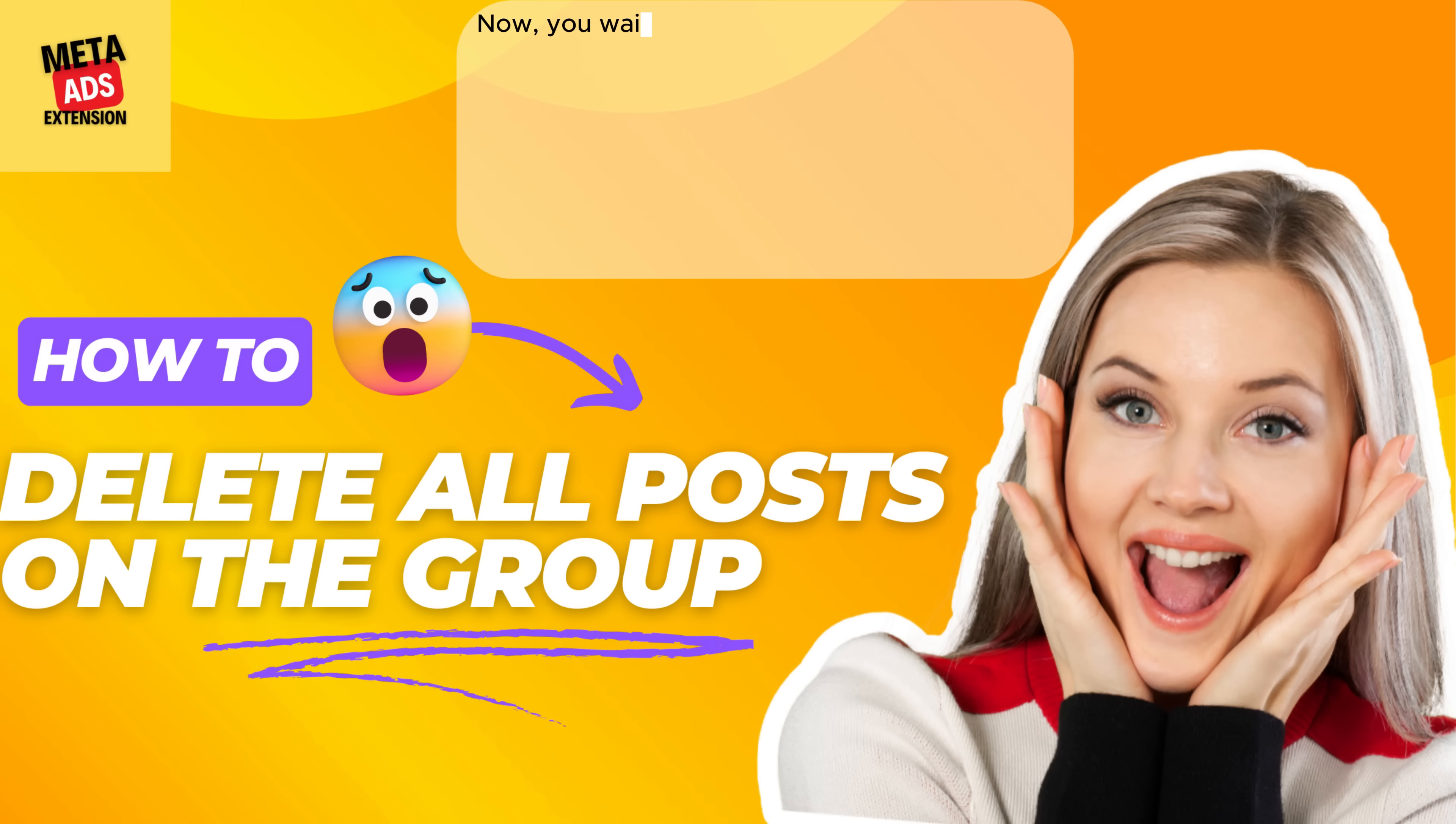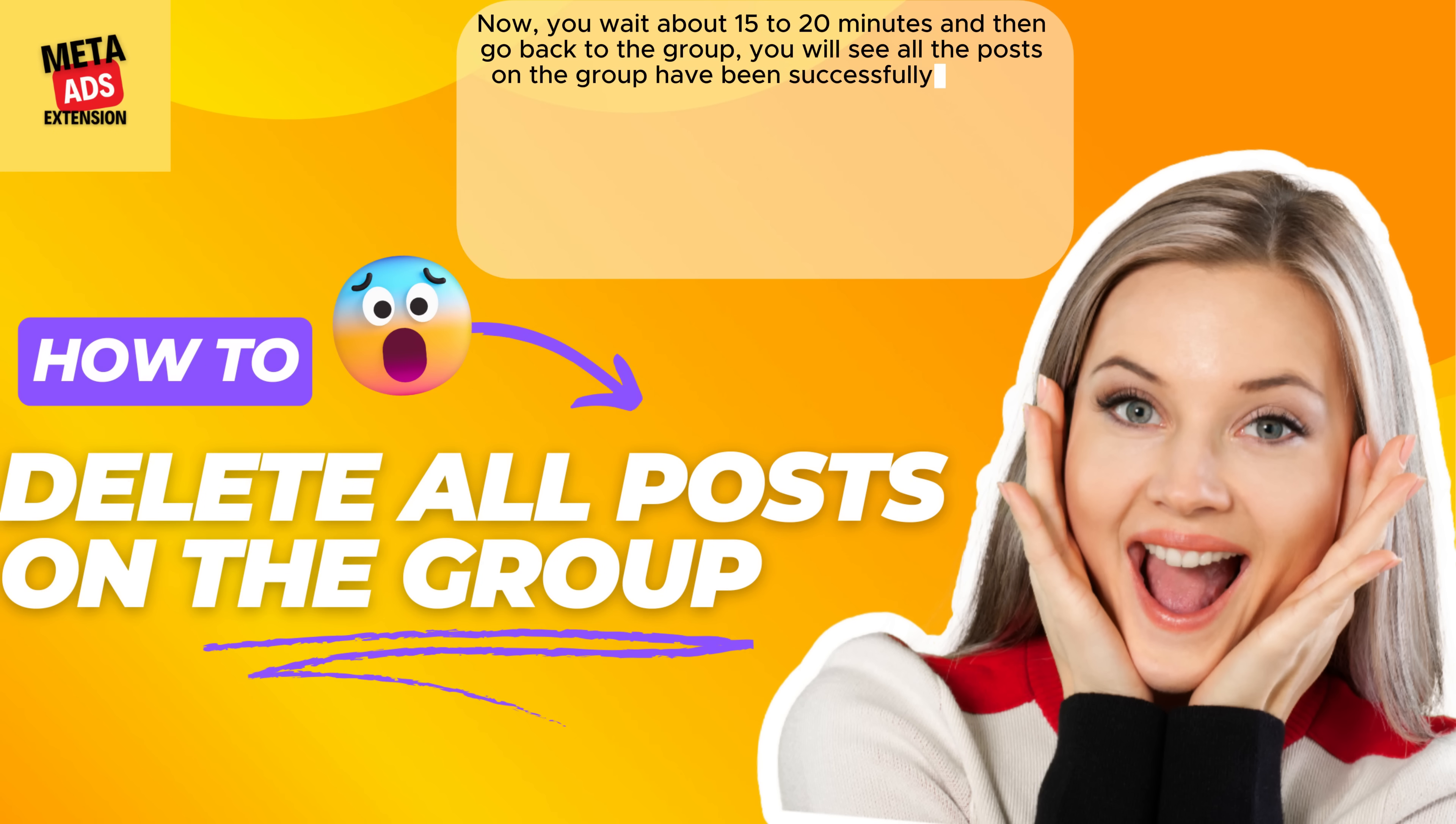Now wait about 15 to 20 minutes, then go back to the group. You will see all the posts on the group have been successfully deleted.